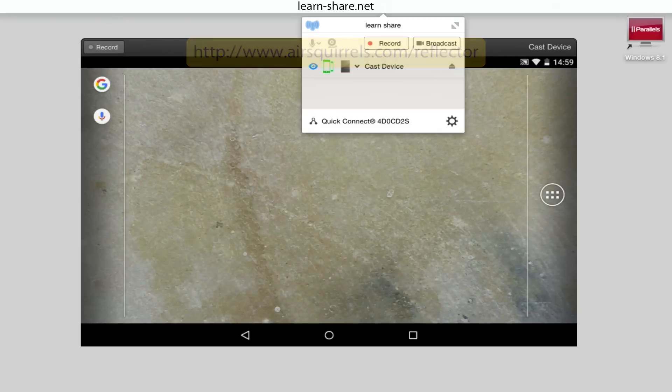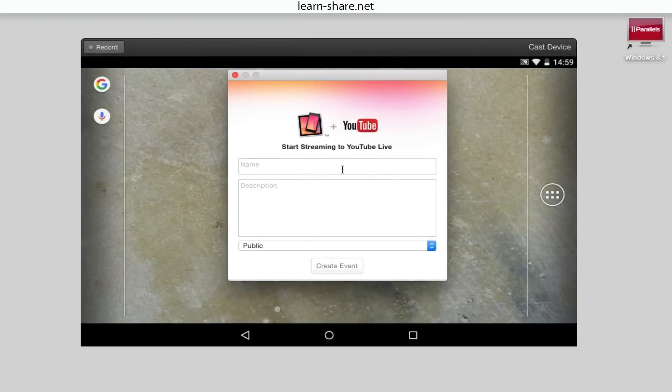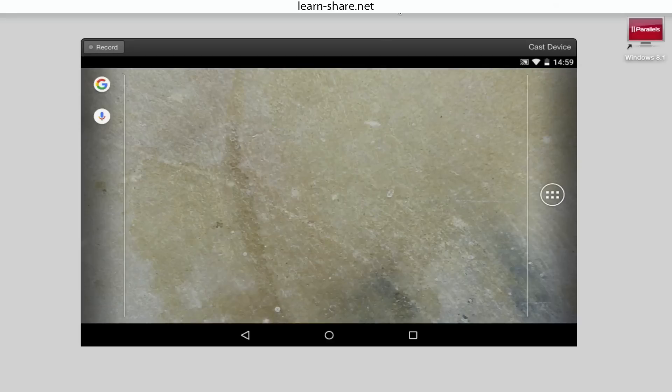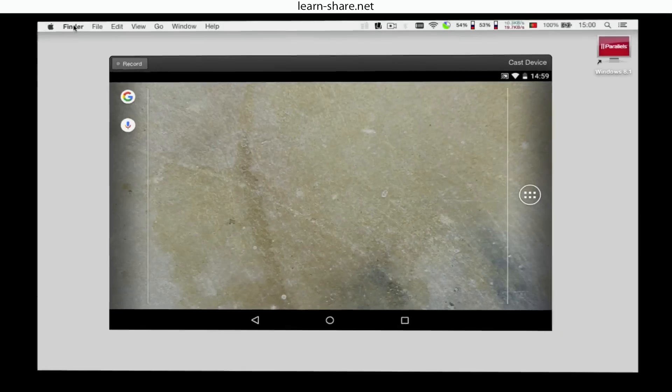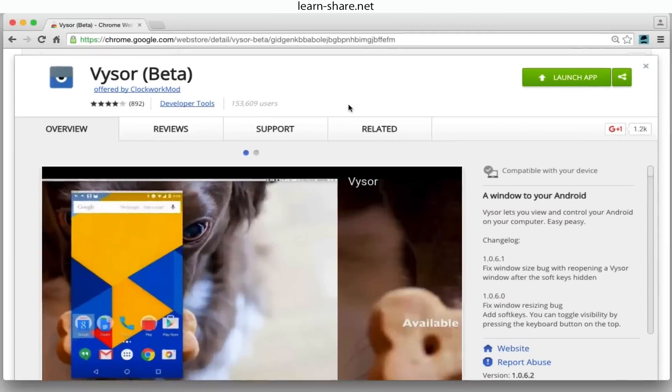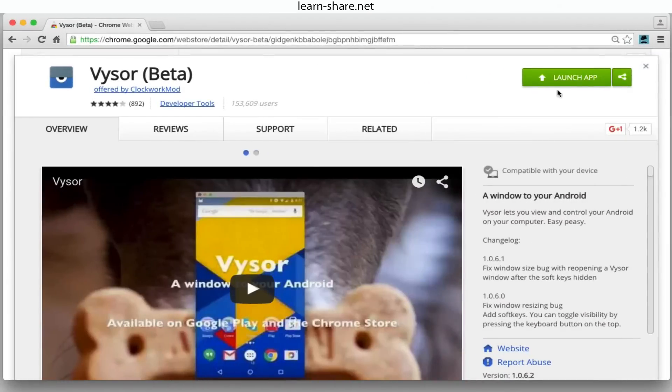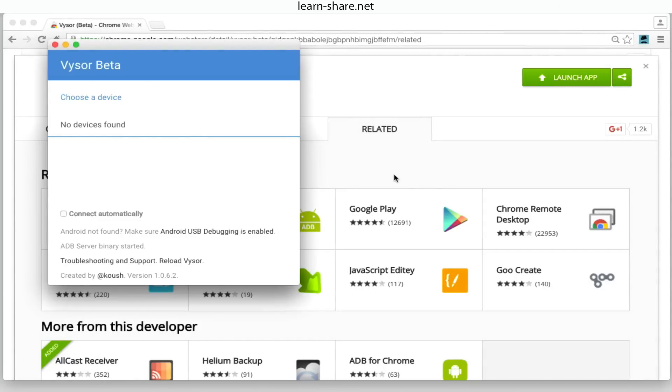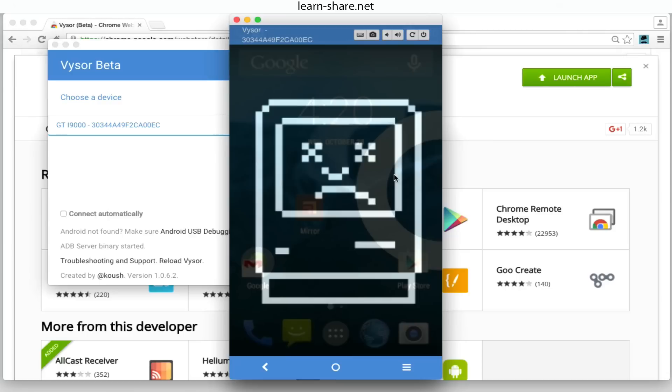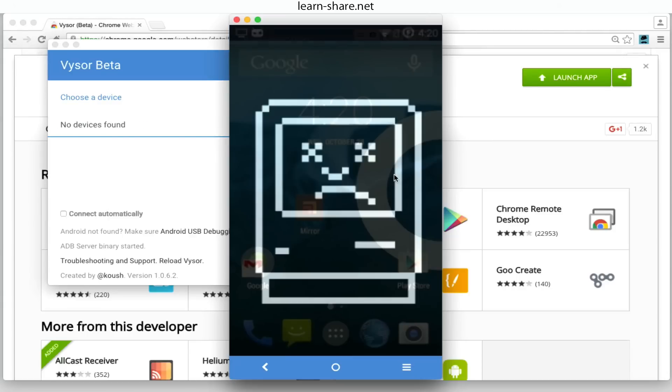But if you need to interact with your mobile device with your mouse or keyboard, you have a free option. Screen mirroring with USB. This is the simplest way to share your Android screen onto your PC or Mac screen. What you need is Google Chrome web browser and an app called Vysor.